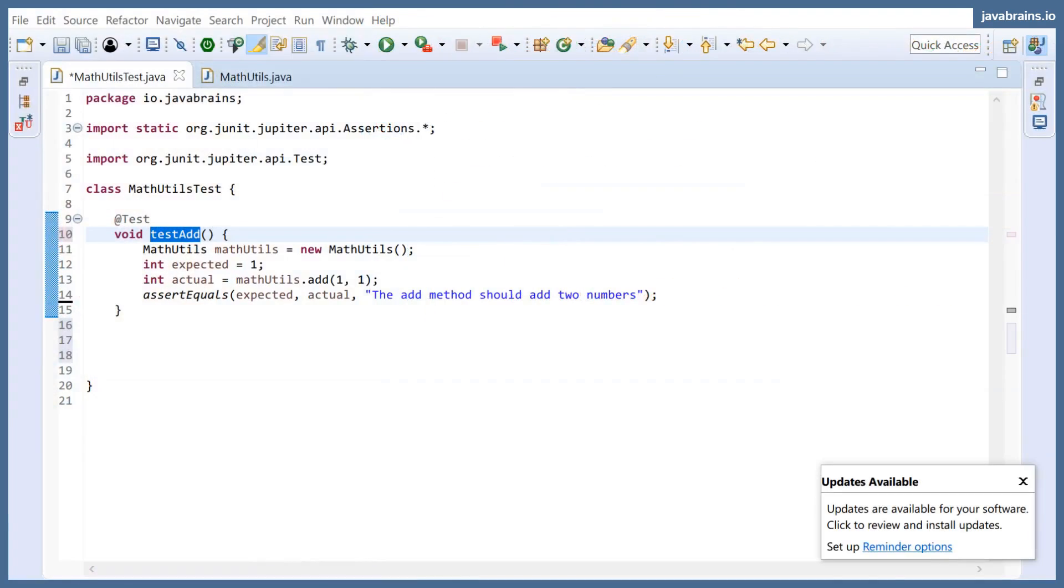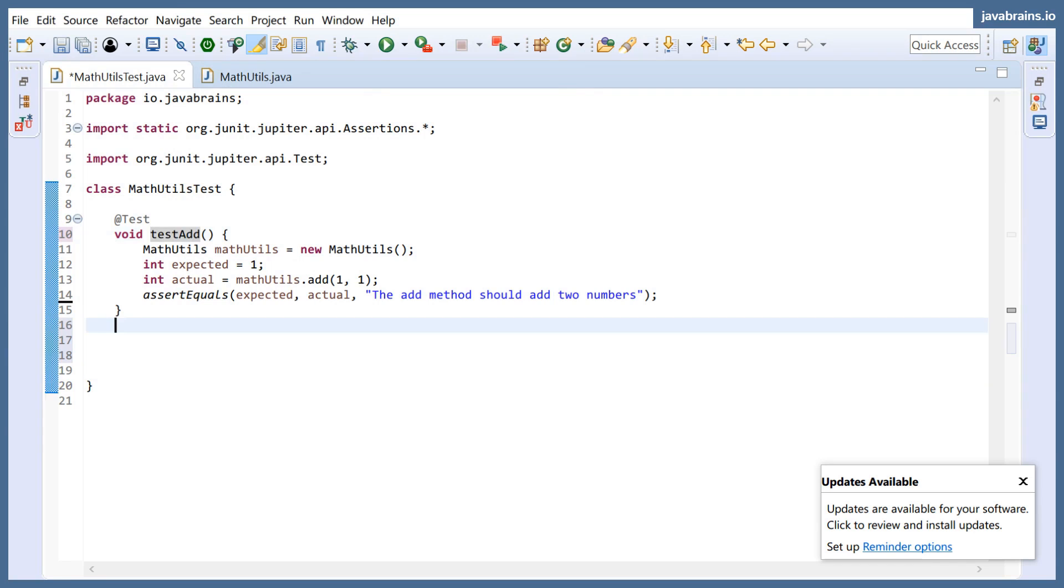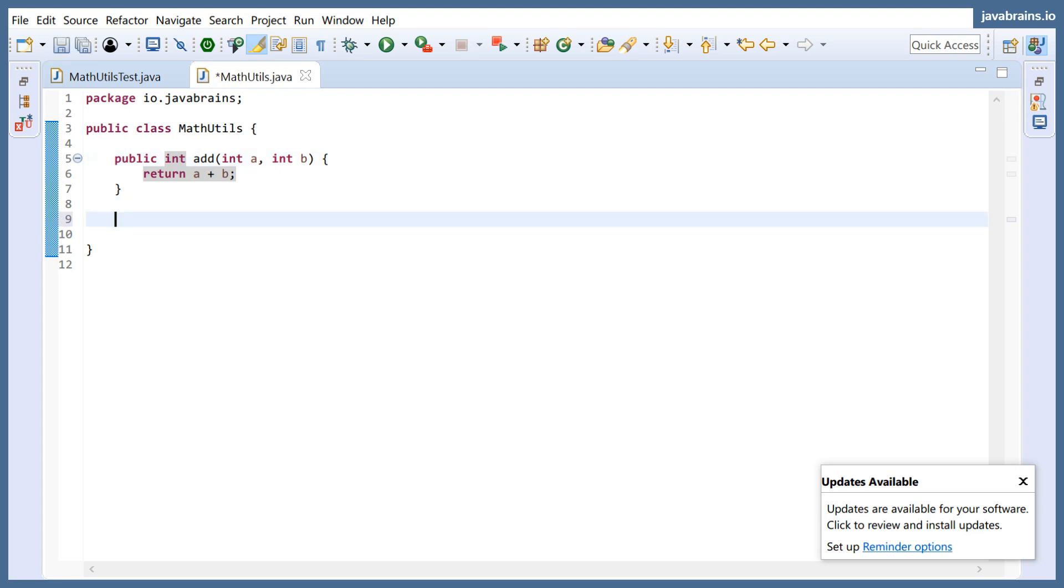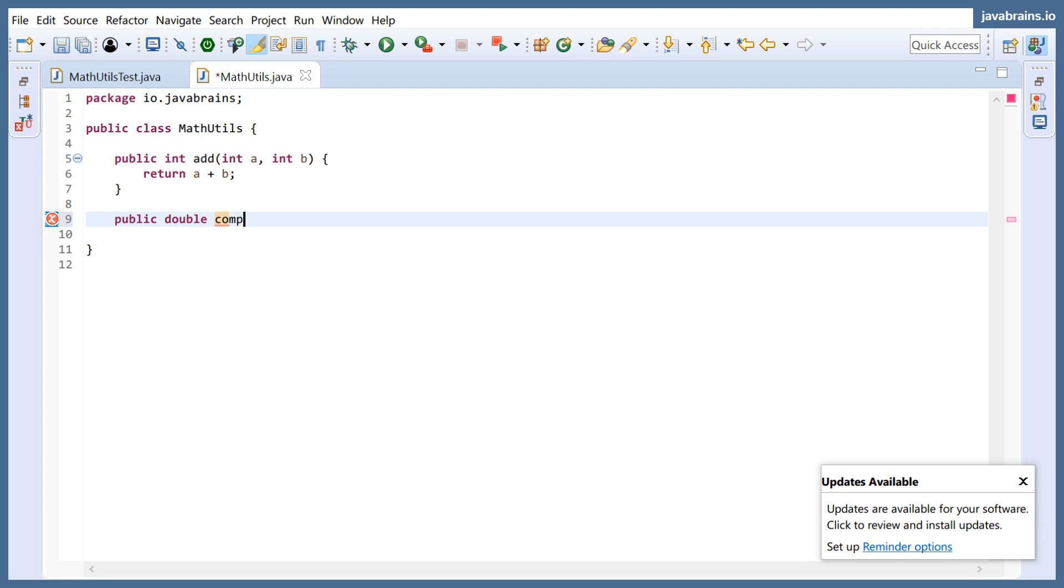So I'm going to follow test driven methodology to implement the circle method. First thing I need is a signature, right? The method signature is required because otherwise you get compilation errors and you don't want that. So this is the method that I want to write: public, let's say double compute circle area.